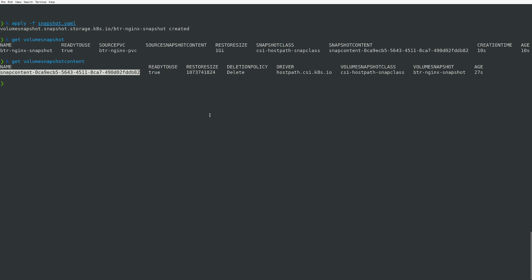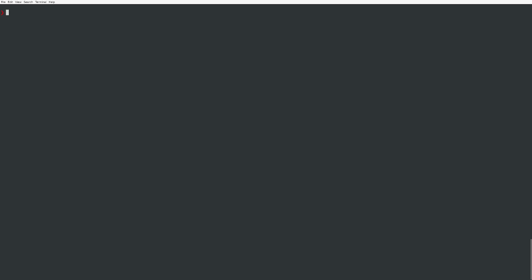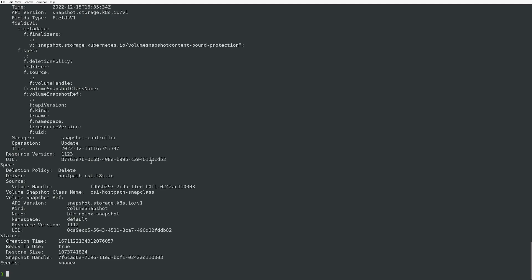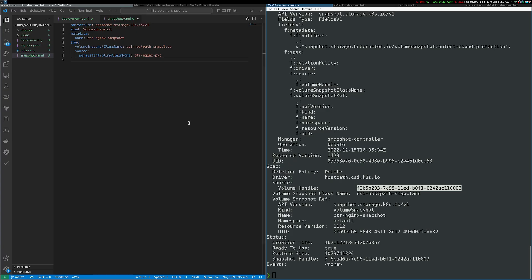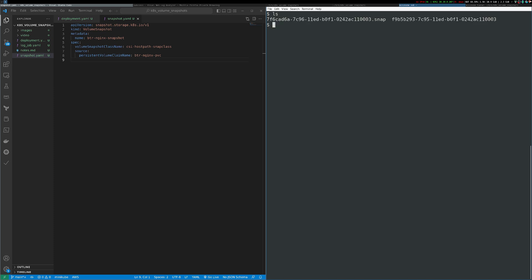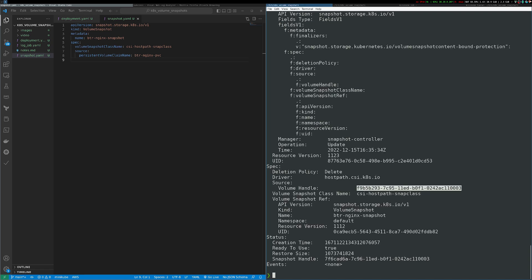The VolumeSnapshotContent represents the actual snapshot on the underlying storage system. If I describe that VolumeSnapshotContent, I can look at the volume handle. Heading back over to our Minikube host and looking at what's in my CSI driver directory, I can see a snap file there, and you'll notice that the name of that snap file matches the name of the volume handle specified in the VolumeSnapshotContent.